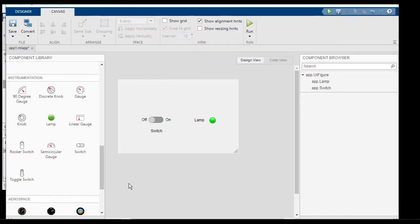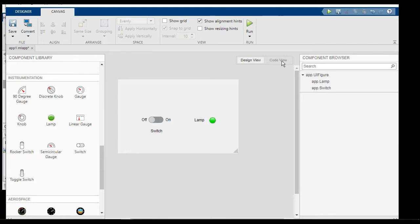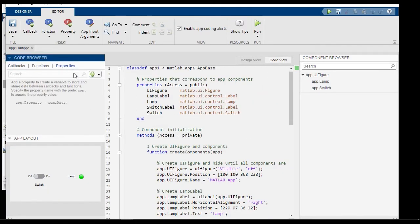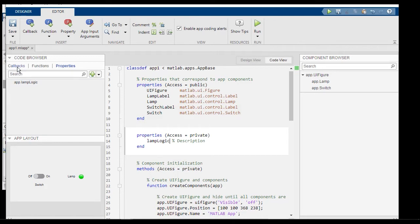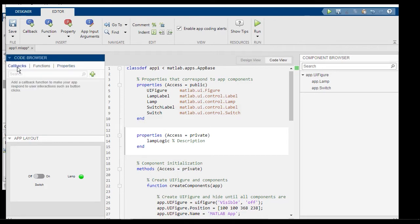Let's come back to the app. Go to the code view. Let's add a property, local property. Let's call it lamp logic.